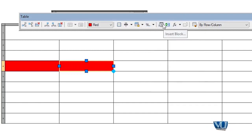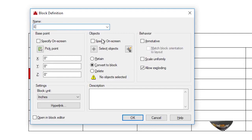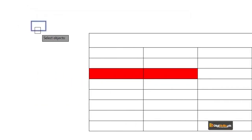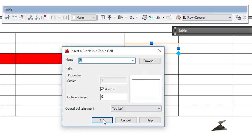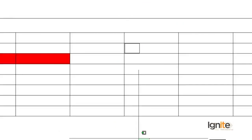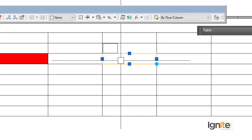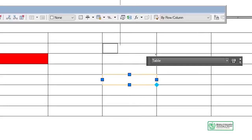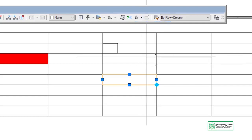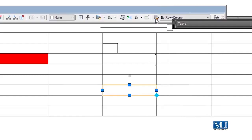We also have an important feature: if we have a block — for example a block with a rectangle — we can select the object and insert that block into a table cell. Additionally, we can build formulas in cells. For example, if we have values 6 and 5, and we want to sum those cells, we select the formula option, select both cells, and press Enter. The result shows a total of 11. We can also use match properties between cells.